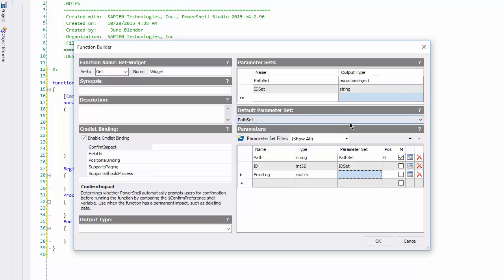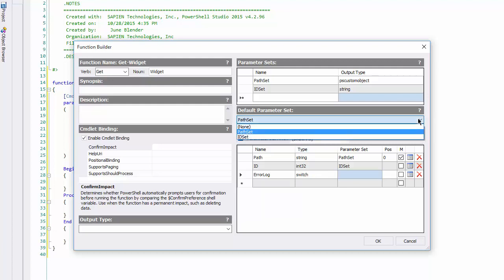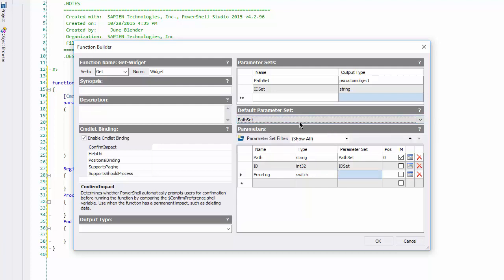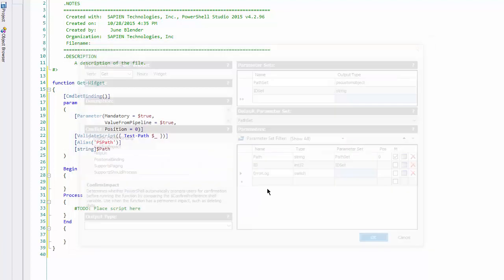Now I'll go up and verify that the path set is my default parameter set. I could set it to ID set, but I want the path set to be the default. Click OK.